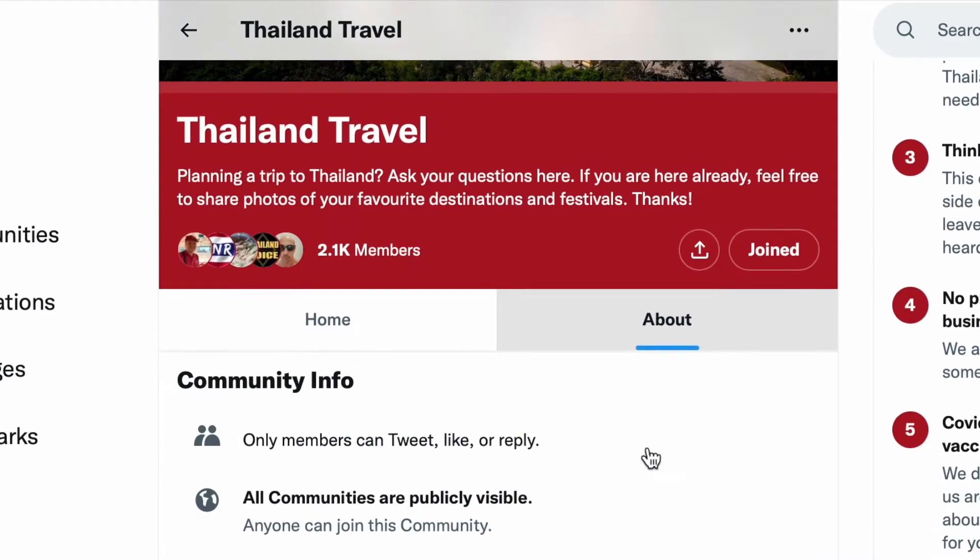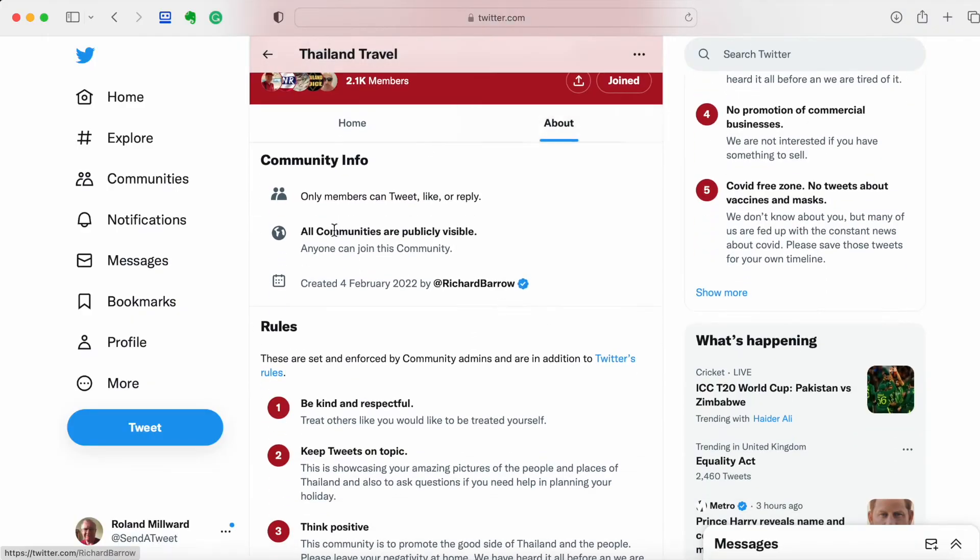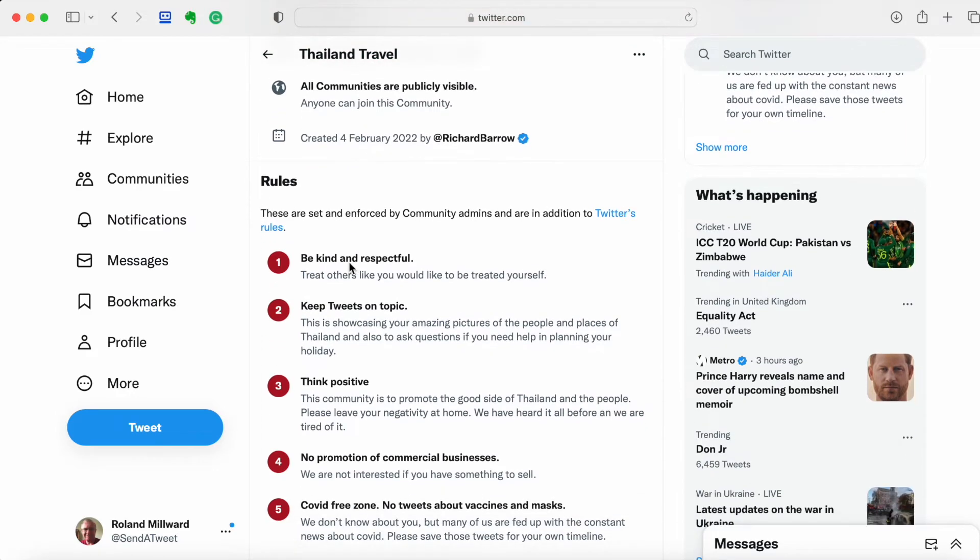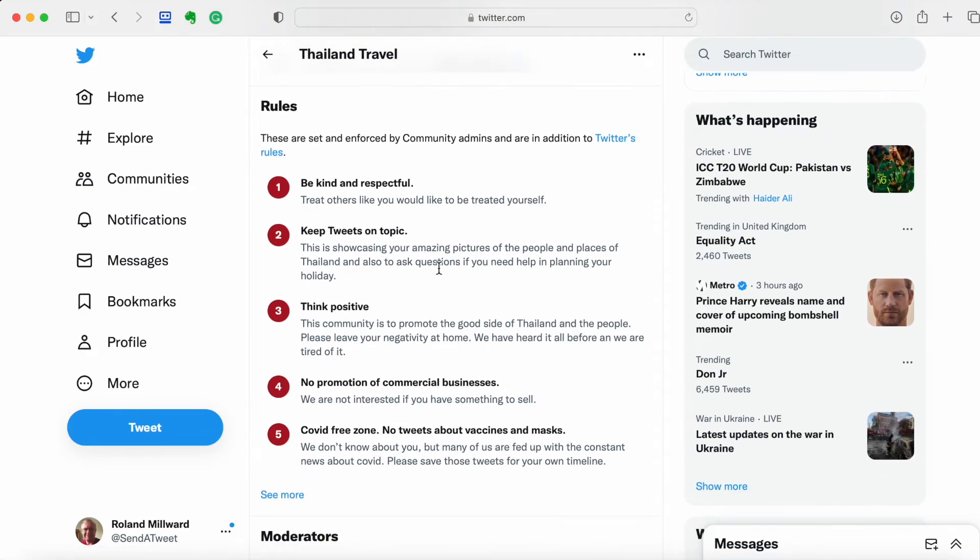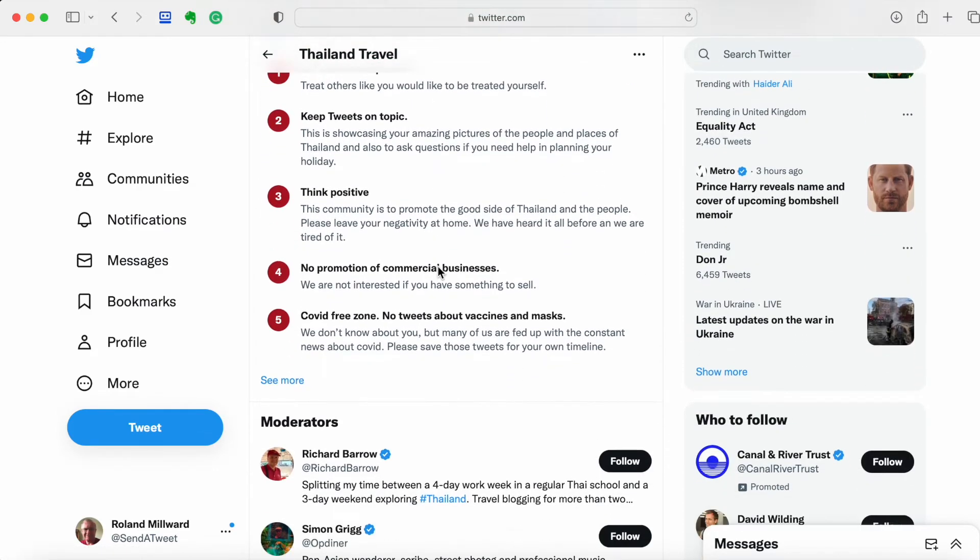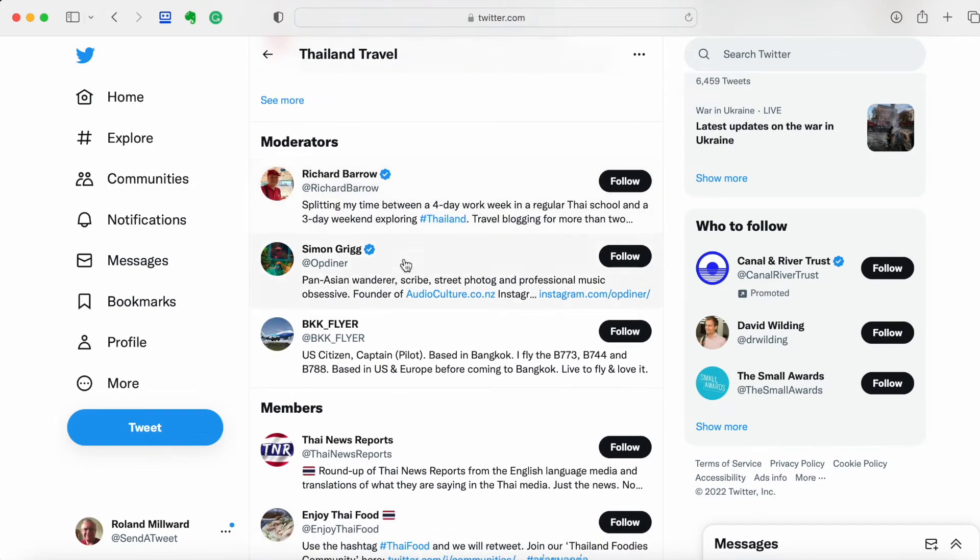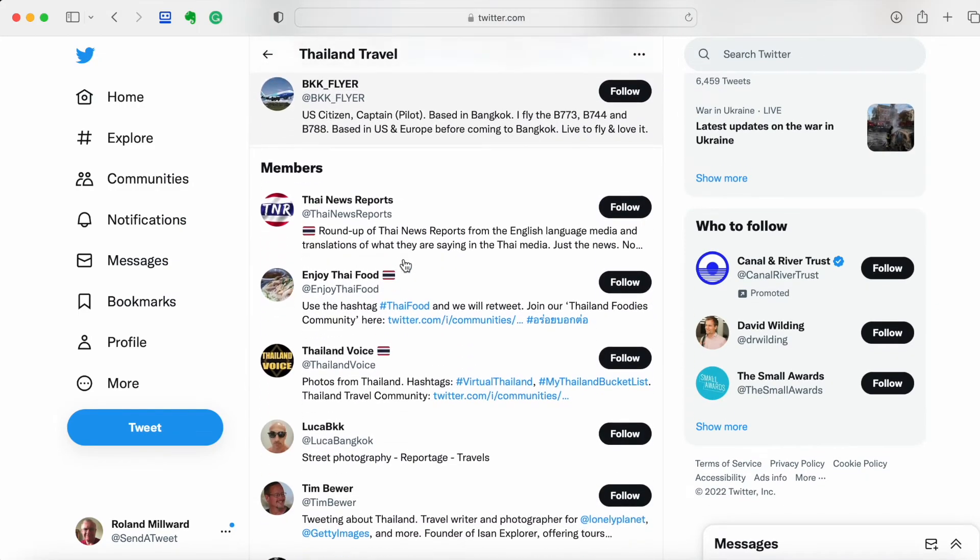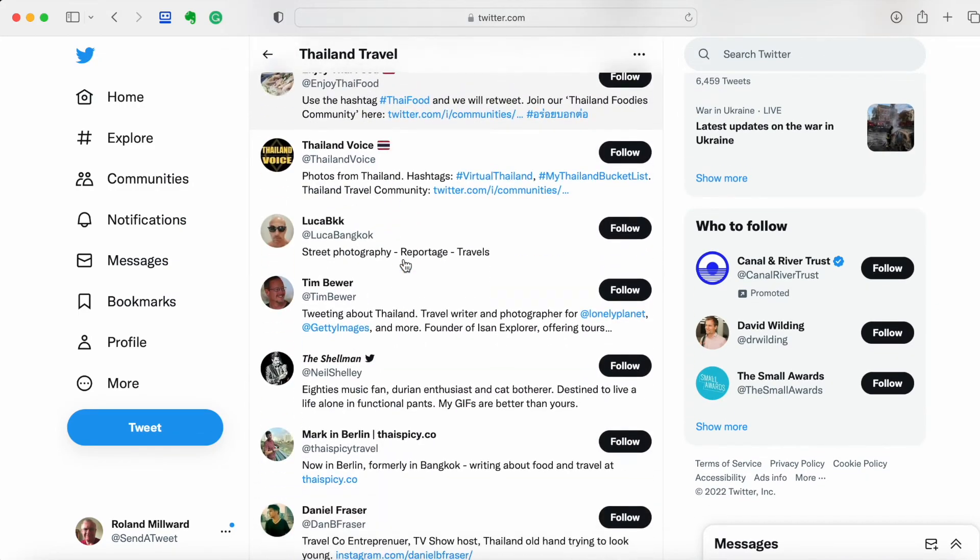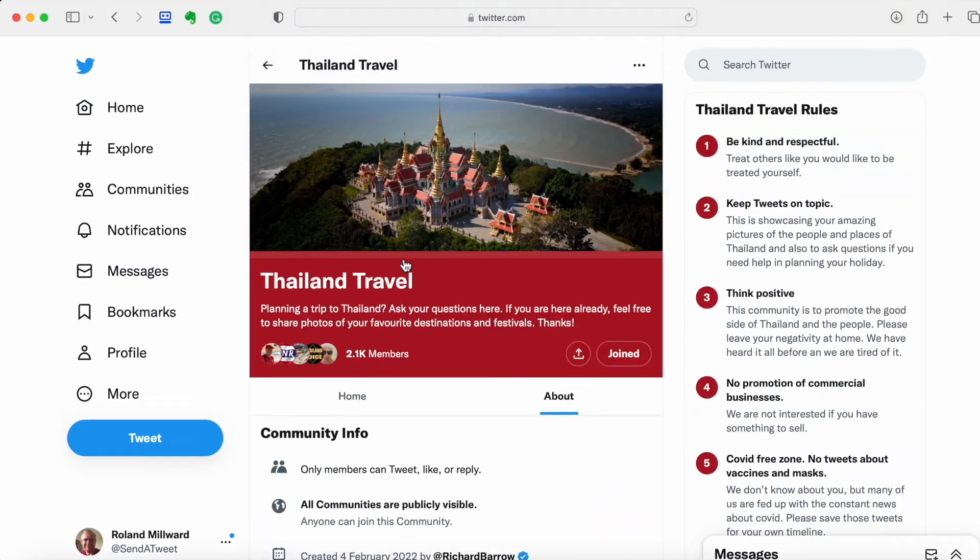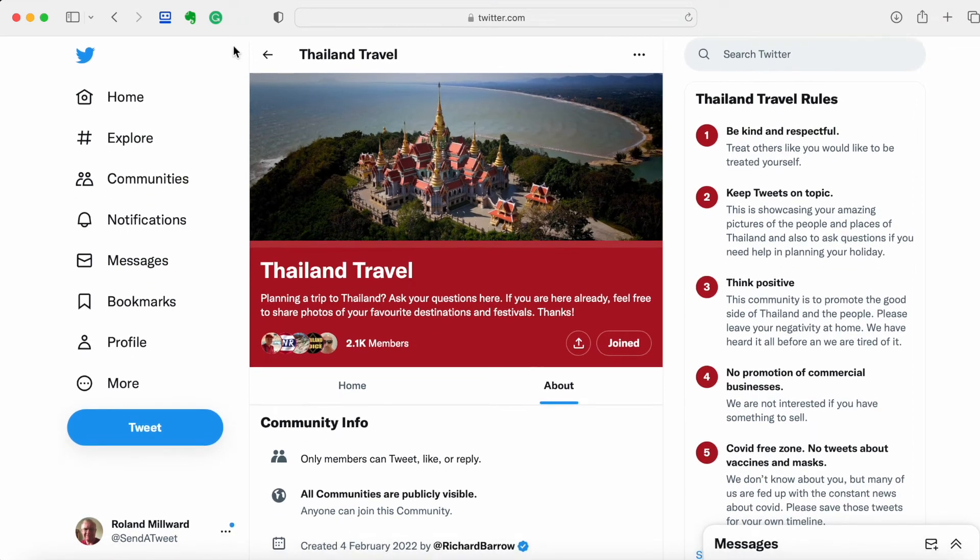It tells you here that only members can tweet, like, or reply. And who's created it, Richard Barrow. The rules appear again there. These are the moderators. These are the members, so we'll be in there too now. We'll just go back.